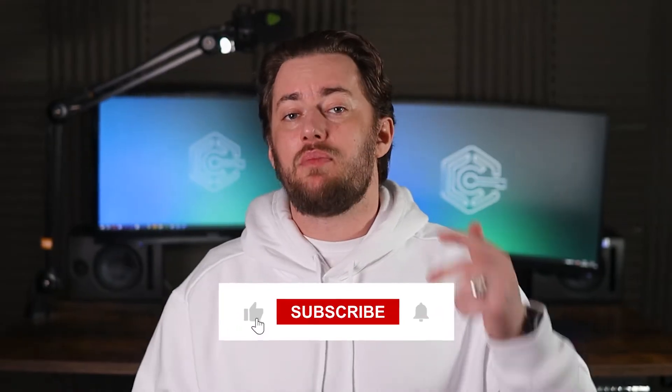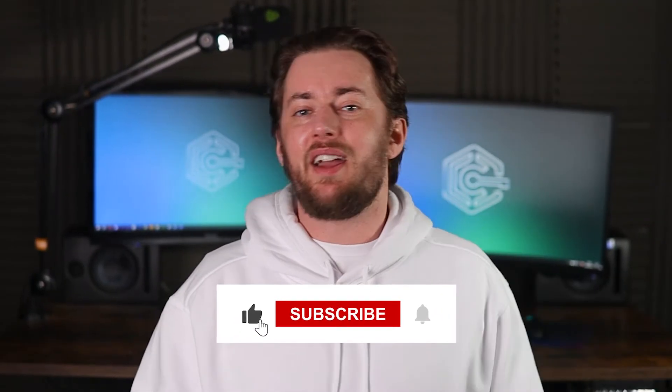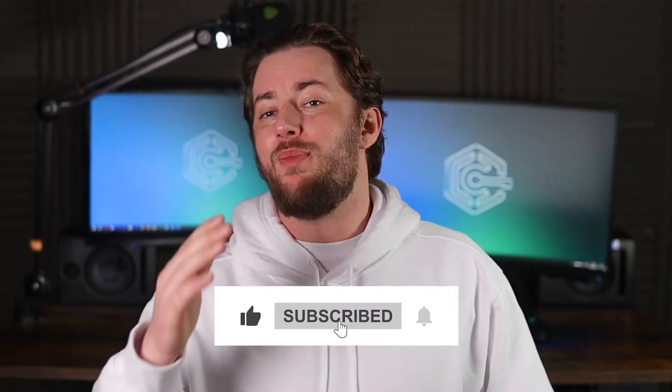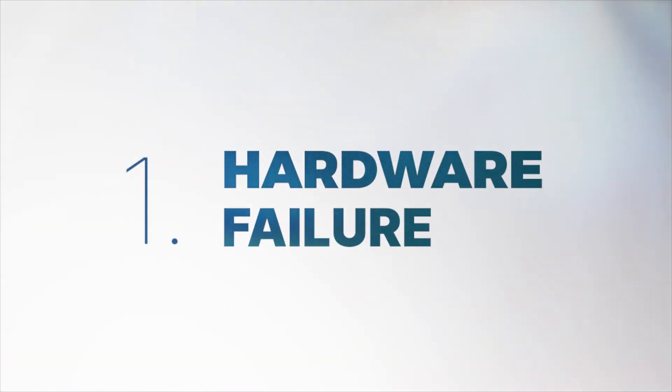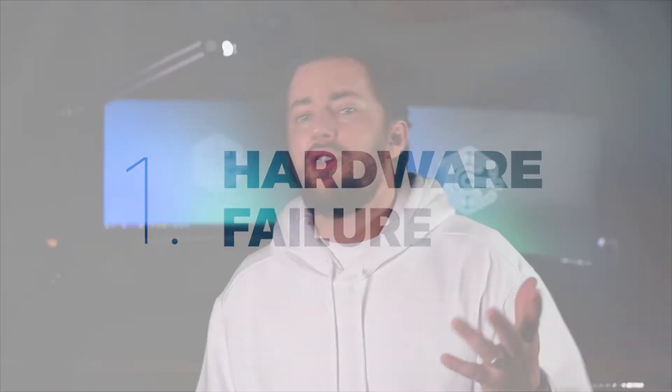And don't forget, you can always leave a like and a subscribe for more informative IT-related content. Alright, here goes the first reason for BSOD, hardware failure.